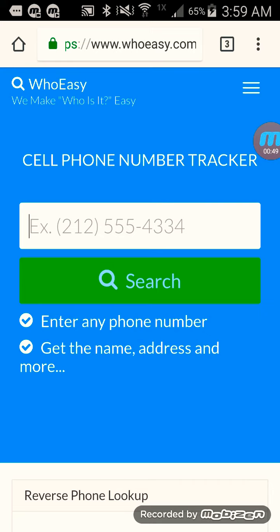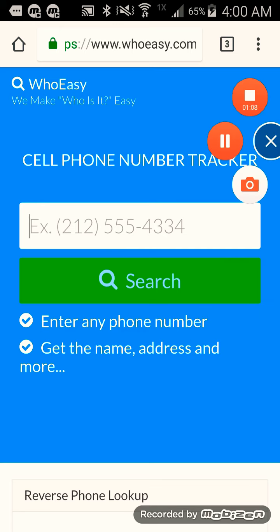I'm not really going to type in any numbers — the only numbers I really know are friends and all that. But from here, all you do is type in a number. It's going to load you to the page and voila, you're tracking their phone. So yeah, see you in the next one guys. Peace out.